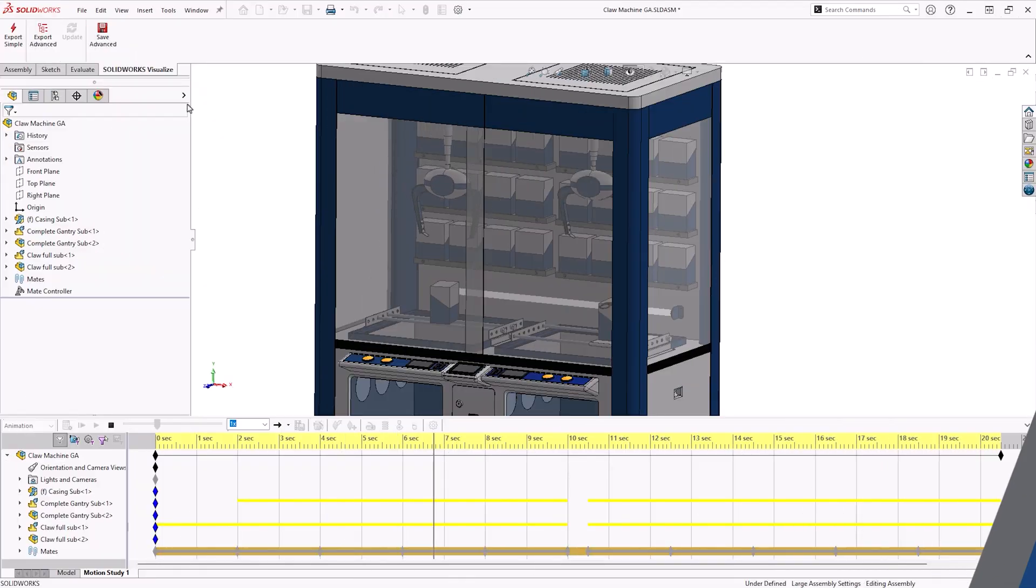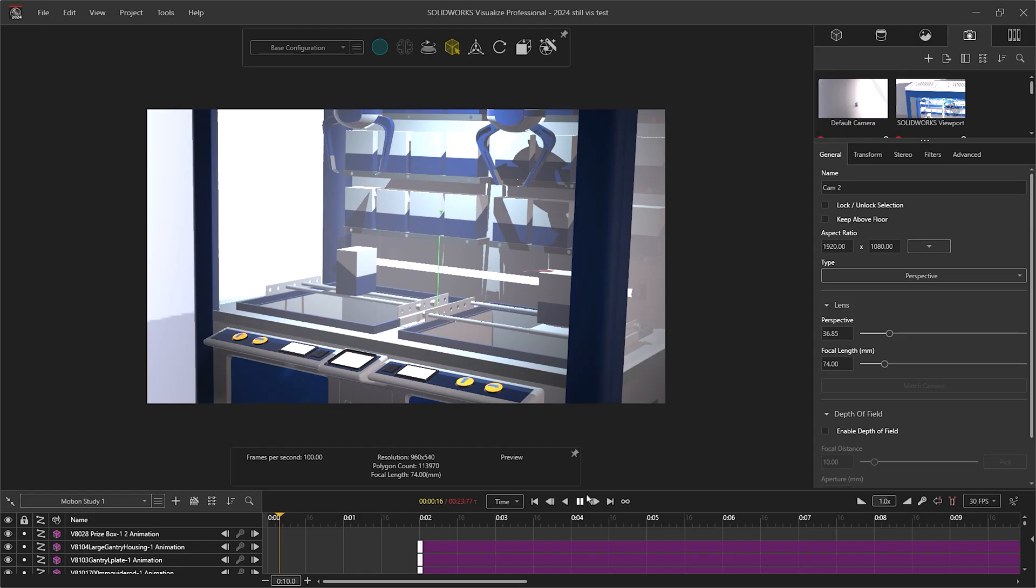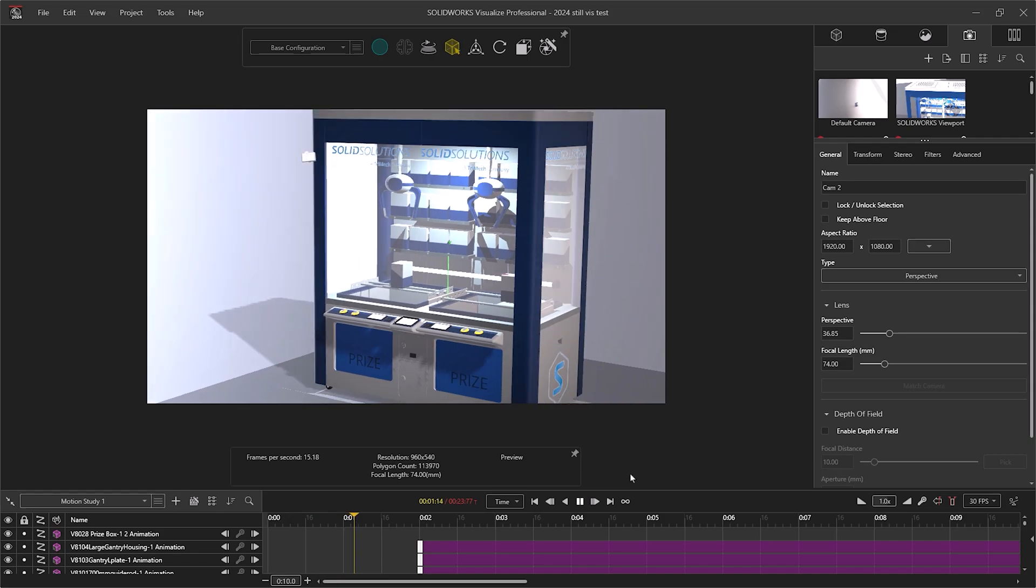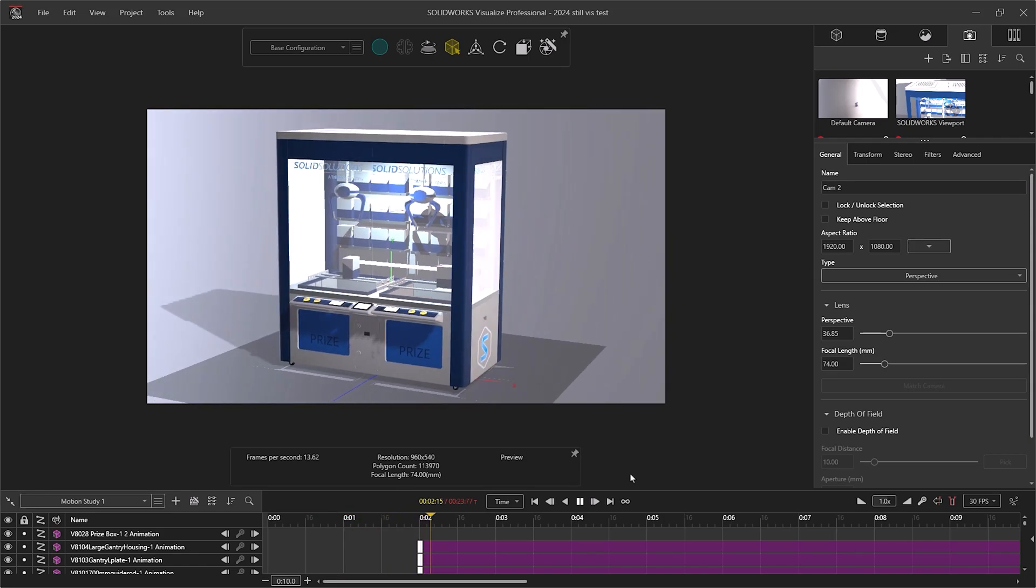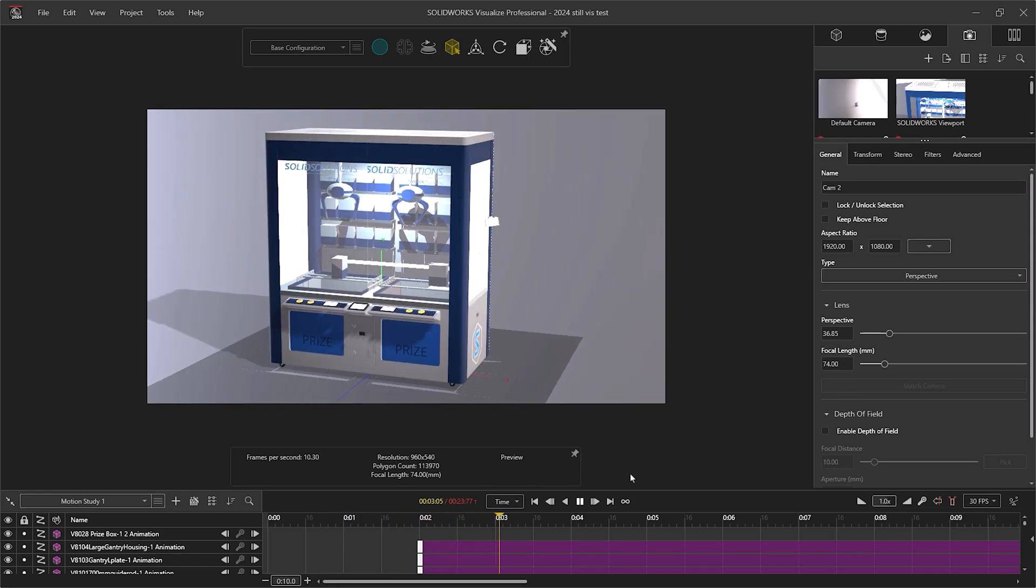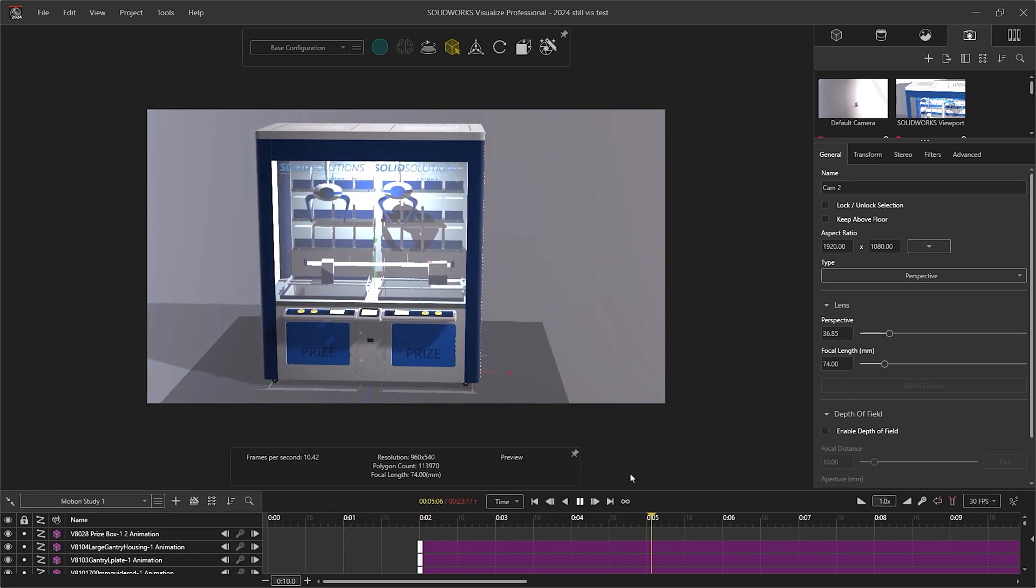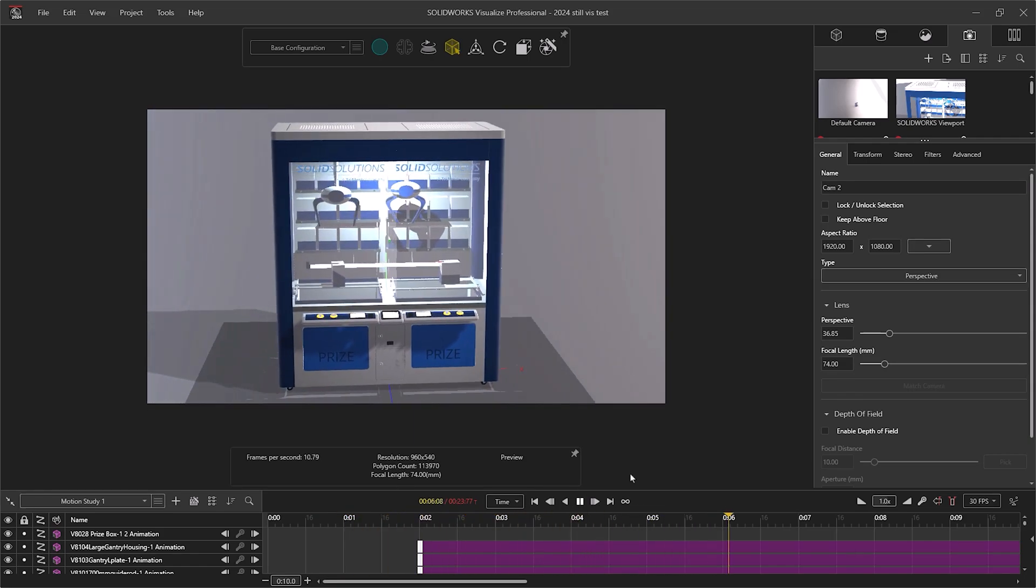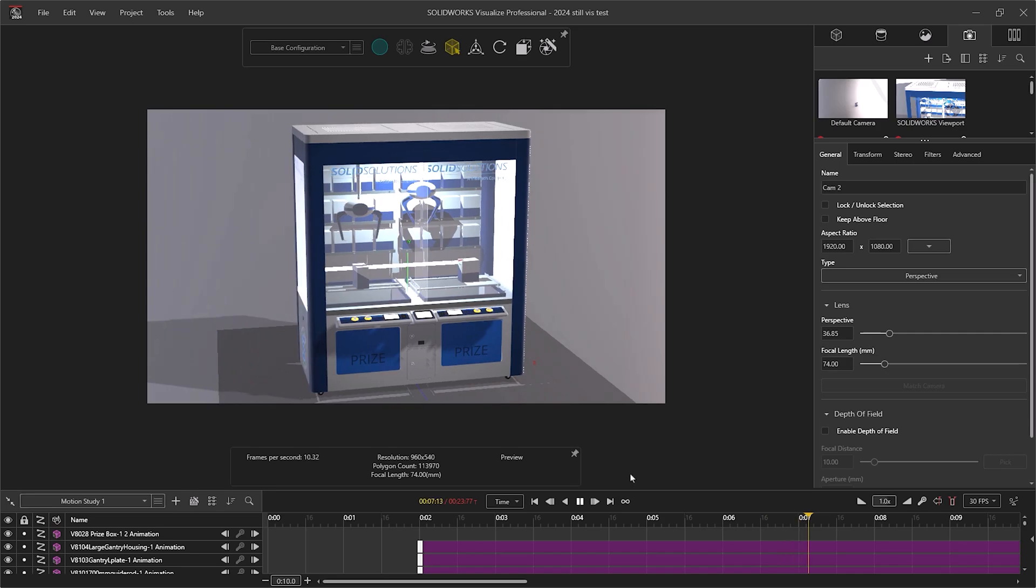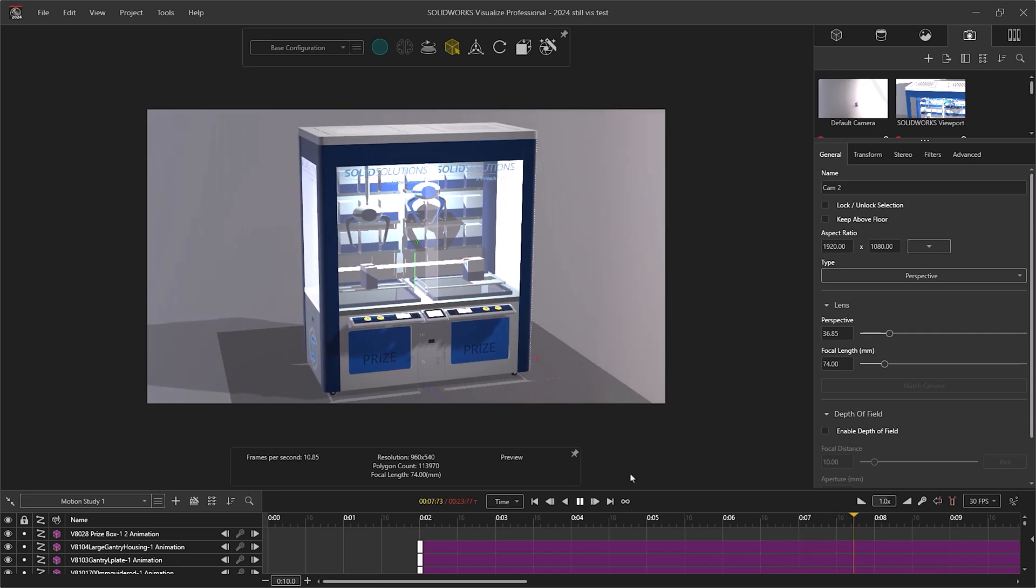With an animation in SOLIDWORKS, the animation timeline can also be imported into SOLIDWORKS Visualize to develop your textures and appearances, add studio lighting, and control cameras with precision.